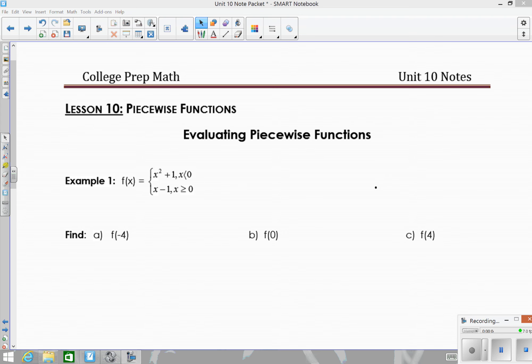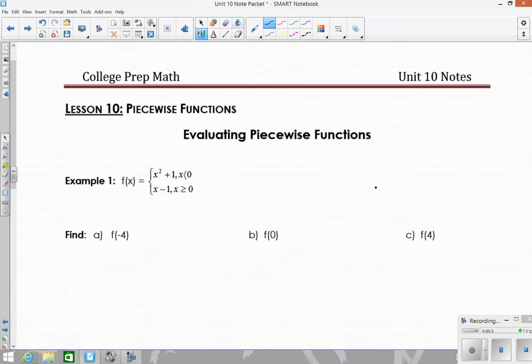In this lesson we're going to look at piecewise functions. Piecewise functions are whenever you have a function that's broken up into multiple parts. For example, when looking at a graph of a piecewise function, part of the function could be a quadratic, another part could be a line, another part could be a cubic function. So basically, piecewise functions are when you take a combination of those parent functions. The first thing we need to do is evaluate piecewise functions so that eventually we will be able to graph them.